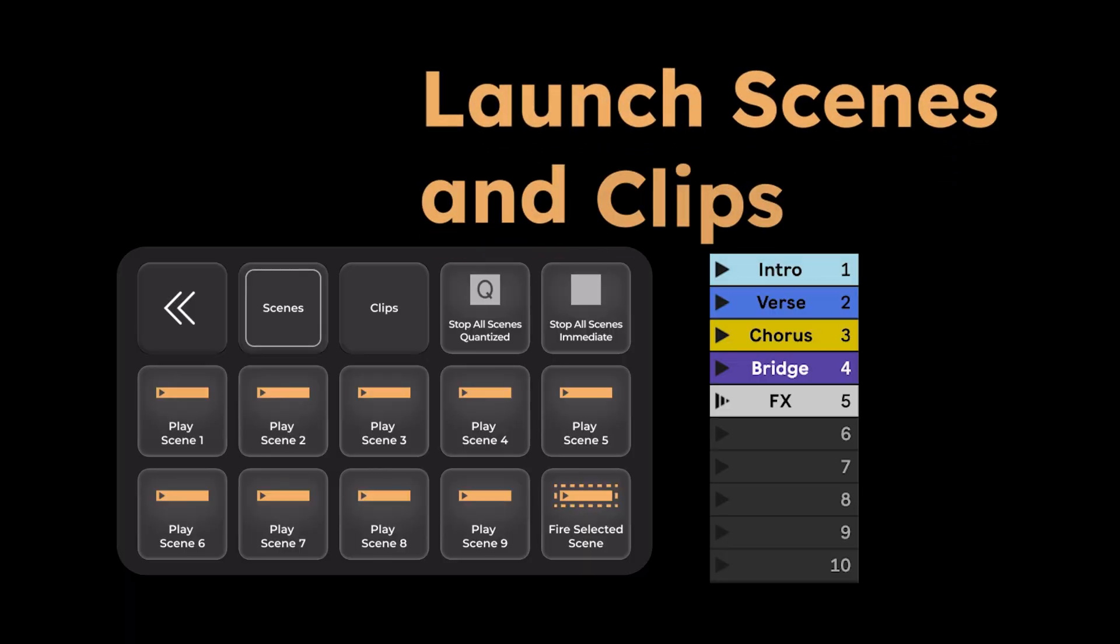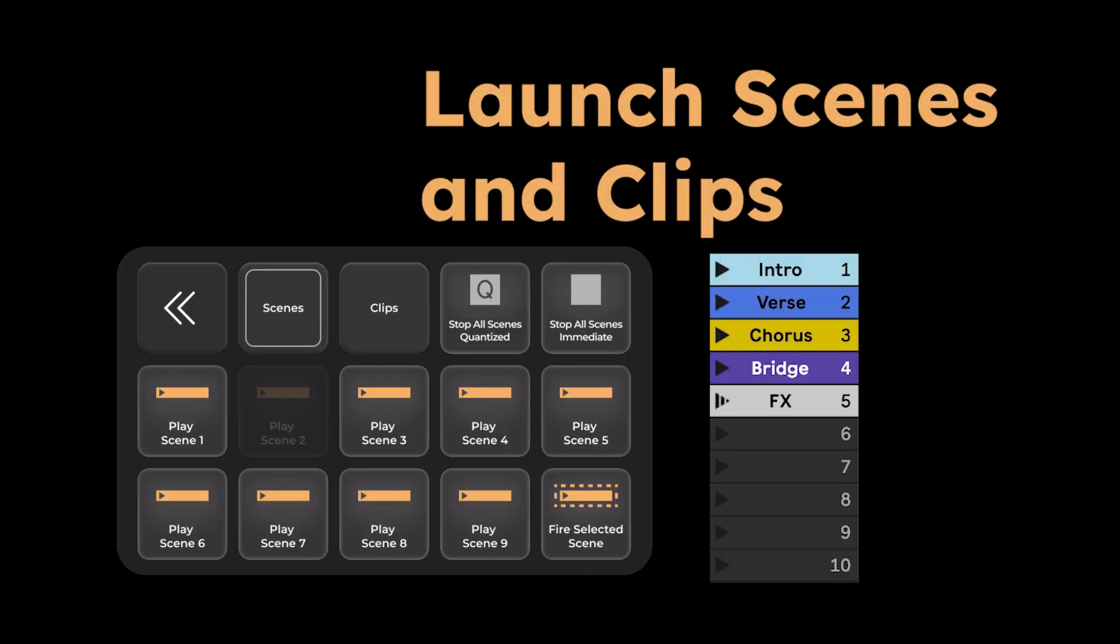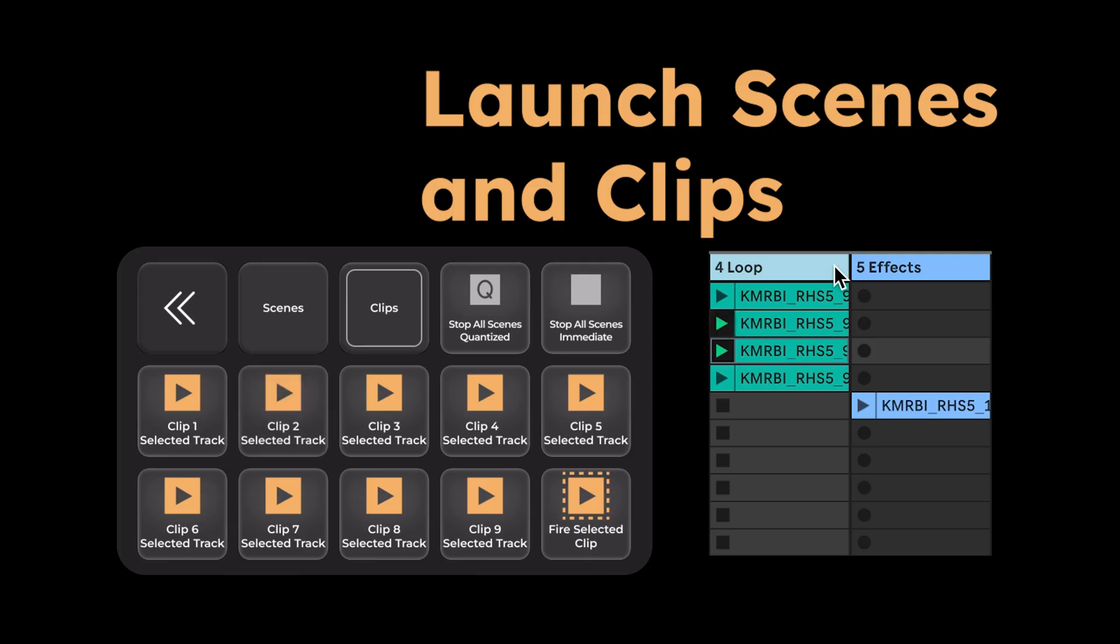Launch scenes and clips to perform with Live via Stream Deck, MIDI controllers, or iOS and Android devices.